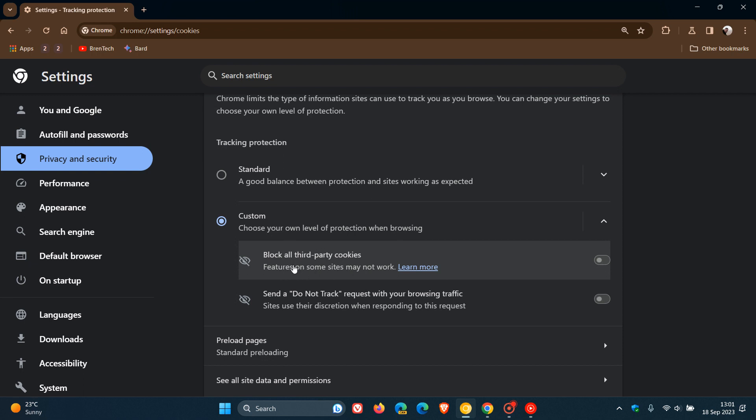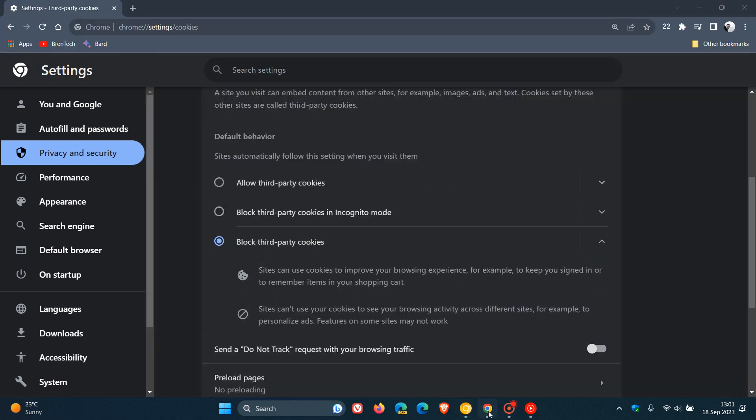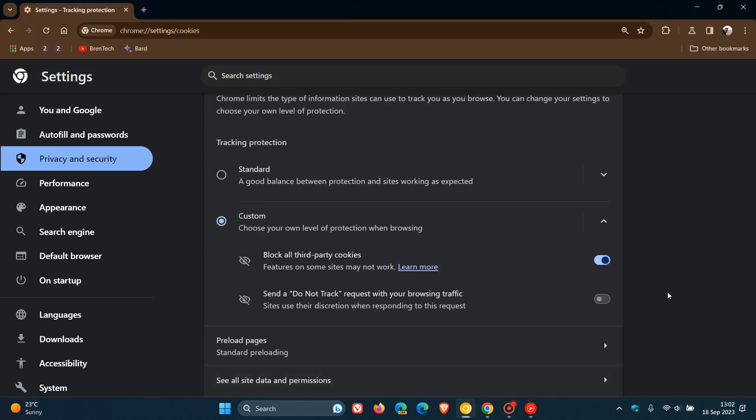this is where you can actually now block all third-party cookies. And just take note, though, that features on some sites may not work. So if we turn that on, obviously it toggles on block all third-party cookies. And if we head back to the stable version, you get the idea. So the UI looks a little bit different, but the features are more or less the same. And it's really just a name change. And pop in third-party cookies now into a feature and a page and a section called tracking protection.